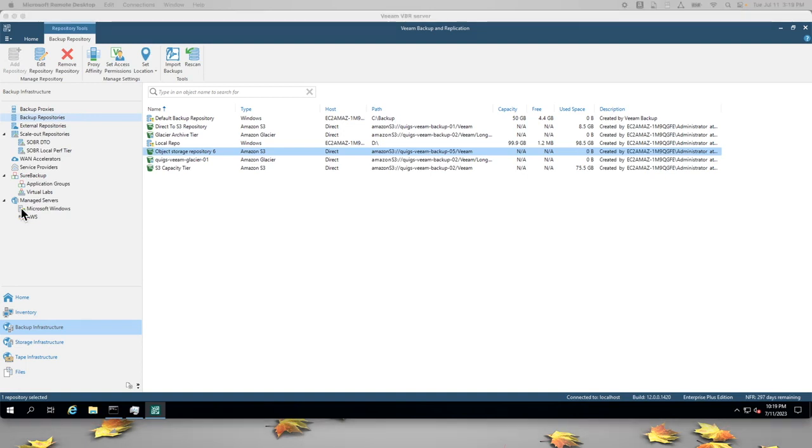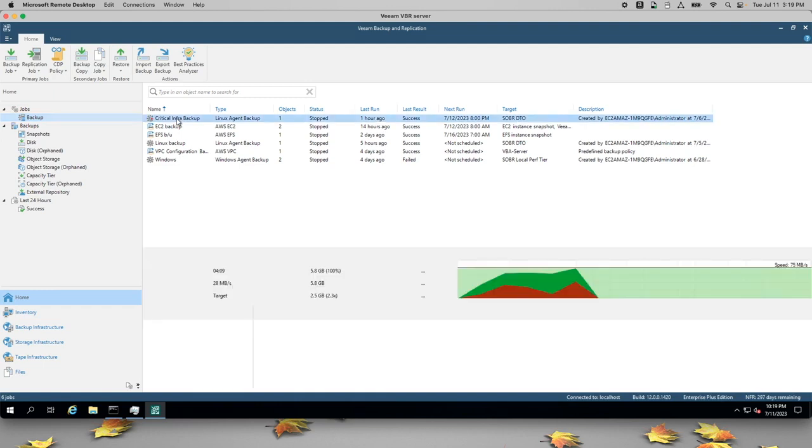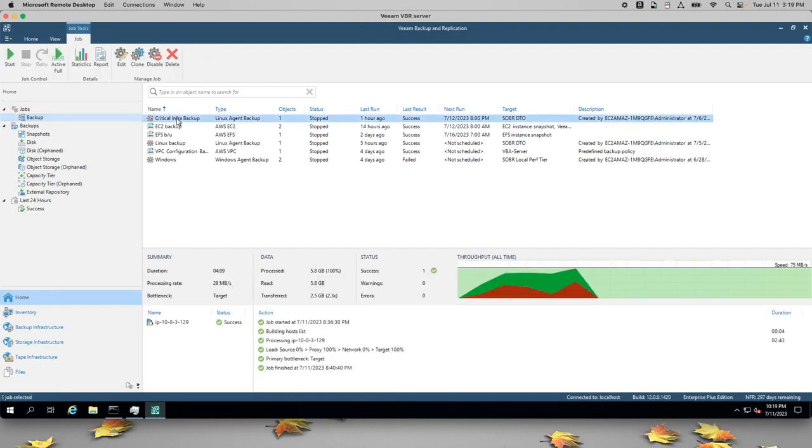So I'll go and click on home, jobs, backup, and you can see I have a backup job here that I'm calling critical infra backup. It's a Linux backup. And right now it's targeting the sober direct object storage buckets.